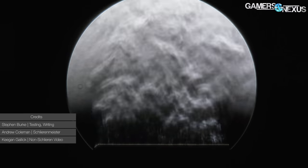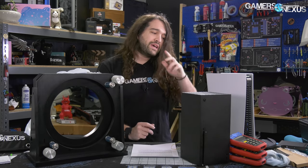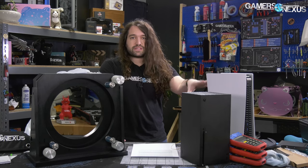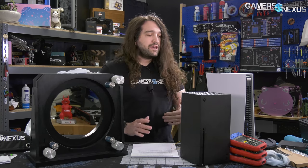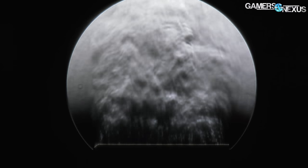This video covers Schlieren photography on the Xbox Series X and PlayStation 5. We're imaging the air density gradient around each device to simulate how air moves near the exhaust of both consoles. This is not a thermal test — we've already done one on the PS5 and have about half the work done on the Xbox — but it allows us to see how airflow patterns behave near the exhaust.